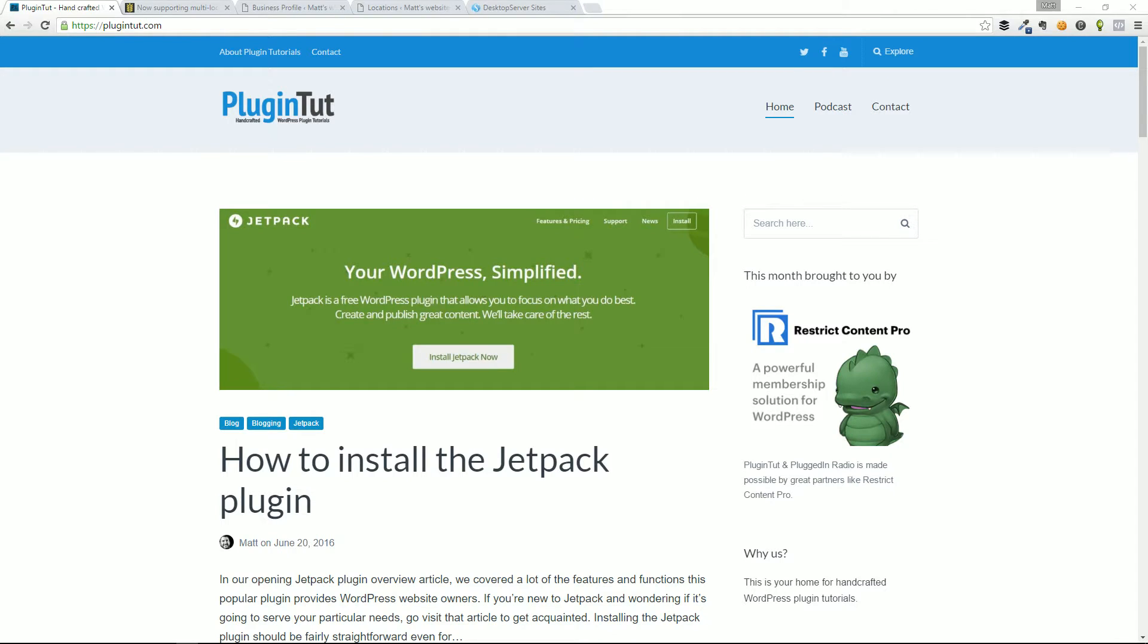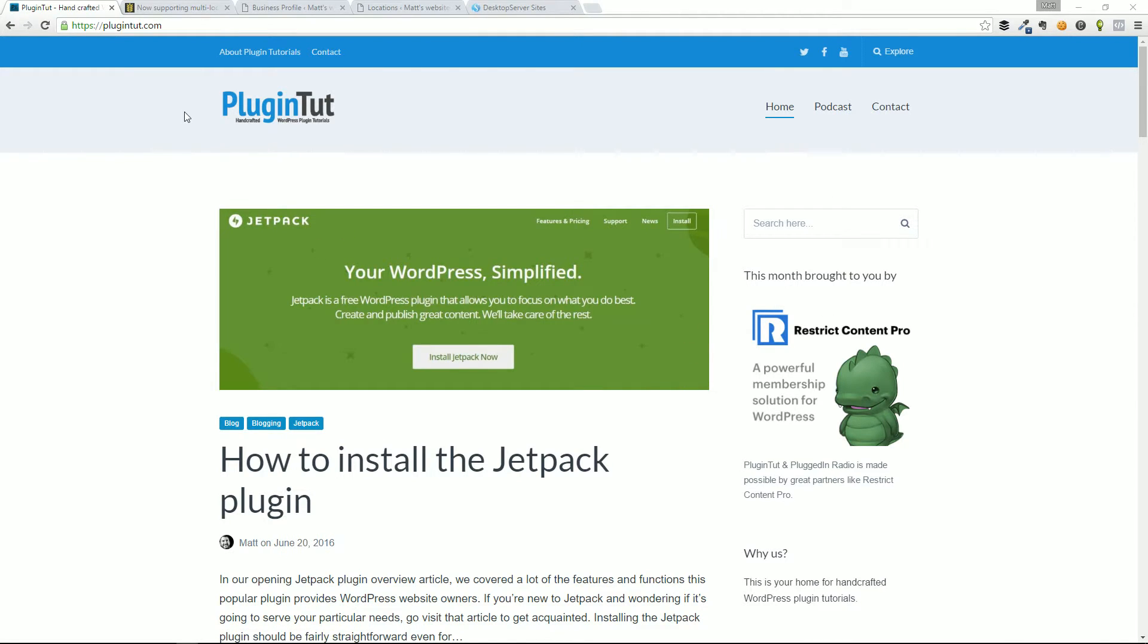Hey everybody, welcome back to PluginTut, your home for handcrafted WordPress plugin tutorials. You can find out more at PluginTut.com.